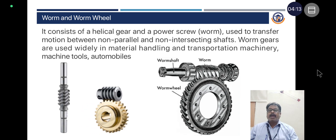Worm and worm wheel: It consists of a helical gear and a power screw named the worm, used to transfer motion between non-parallel and non-intersecting shafts. Worm gears are used widely in material handling and transportation machinery, machine tools, and automobiles.